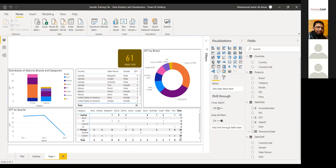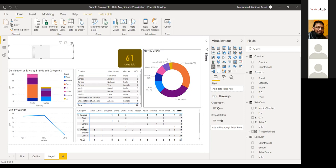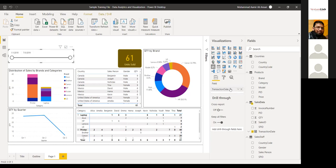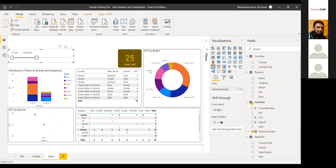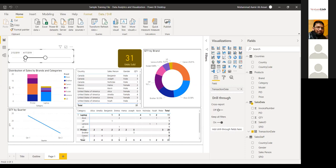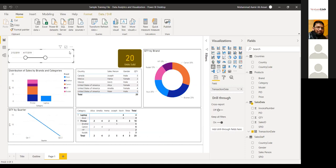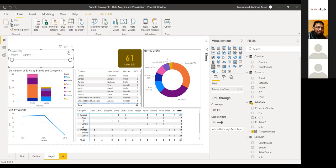The better way of filtering is to use slicers. I'm using transaction date as my first slicer — dragging it into the field gives me the whole range of dates. I can restrict my selection to certain dates and analyze the sales performance in that range. I can then clear the selection and come back to the original form and resize it as needed.